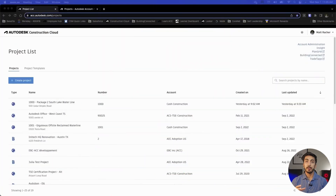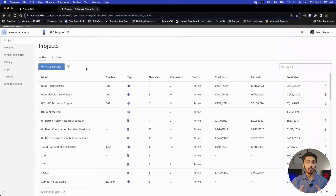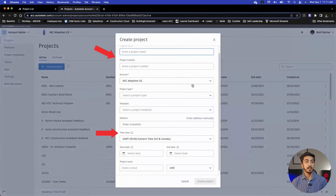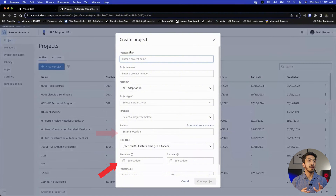So guys, once you have access to Autodesk Construction Cloud, this is how the account administrator profile looks like and these are the options available to you. Once you click on Create Project, you will see the option of putting in all the details about your project — the project name, project location, project start date, end date — all of these things are available for you to fill in. And that's how a basic initial project folder is created for you.